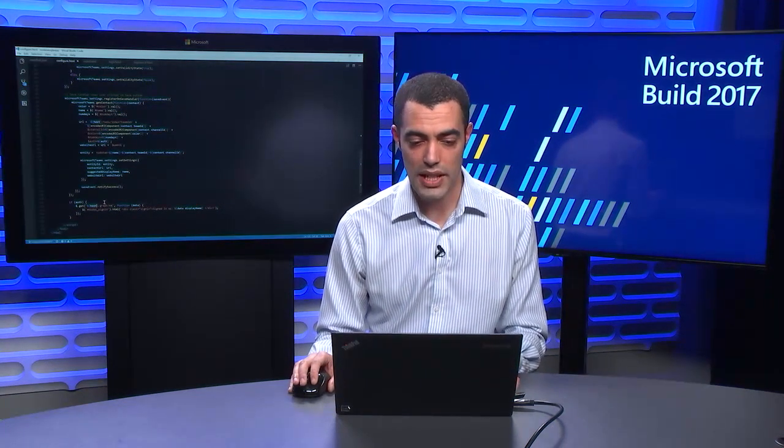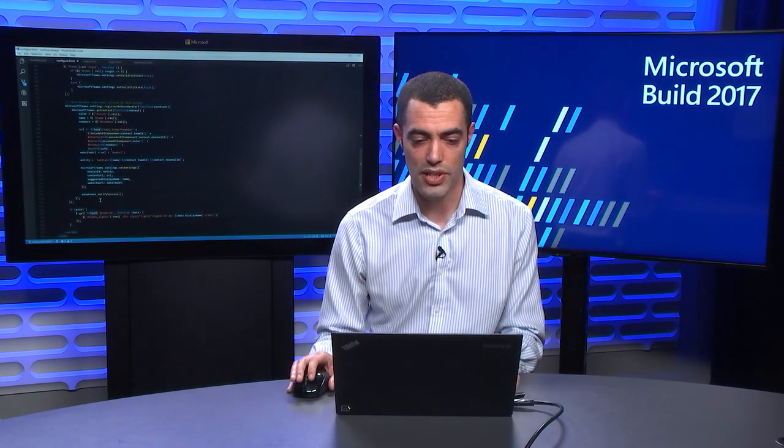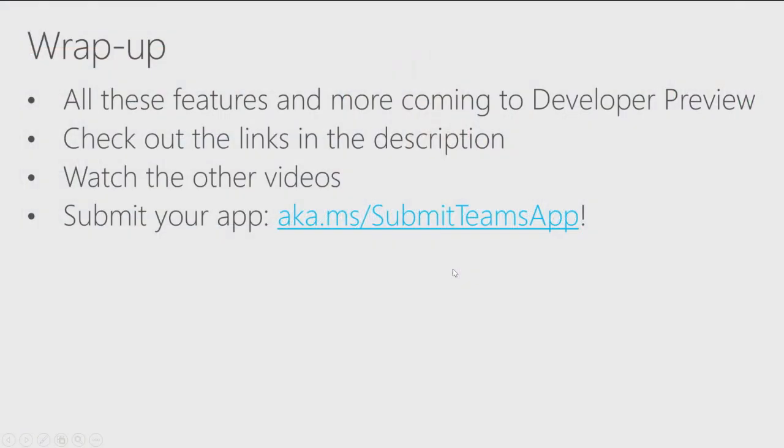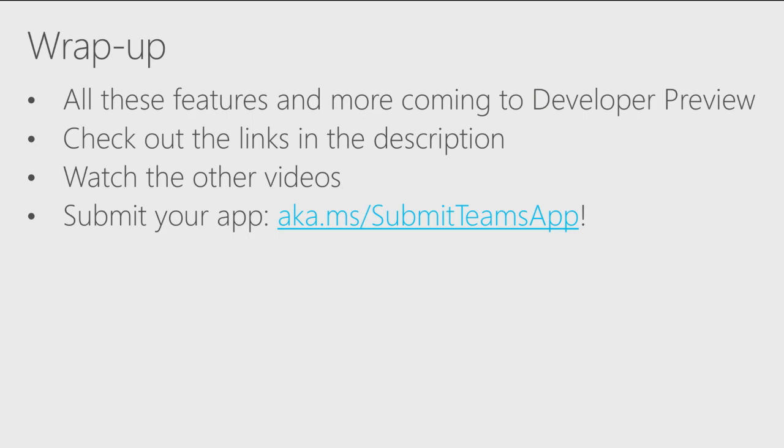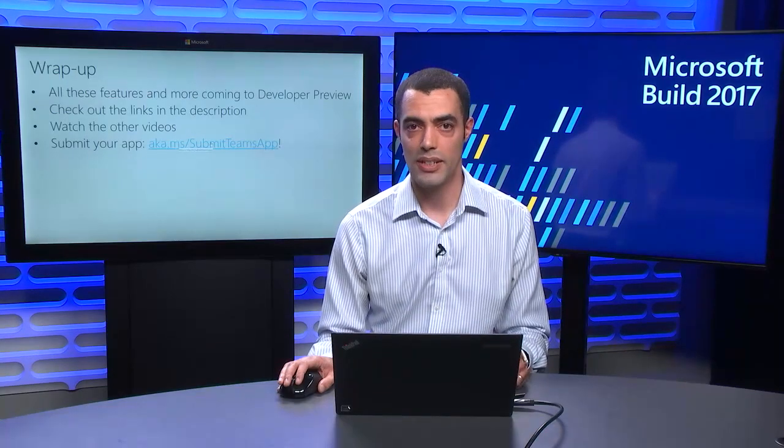So that is everything you need to know to get started building a Microsoft Teams tab. In particular, we've talked about a whole bunch of things that will make tabs successful for your application and really help your users engage more deeply with them. It sits alongside all the other features we'll be talking about in other side videos. Some of them, as I say, available today and others coming in the developer preview. So do check out the links in the description below and watch all the other videos to learn more. And don't forget to submit your app at this link here. Have fun and happy coding.